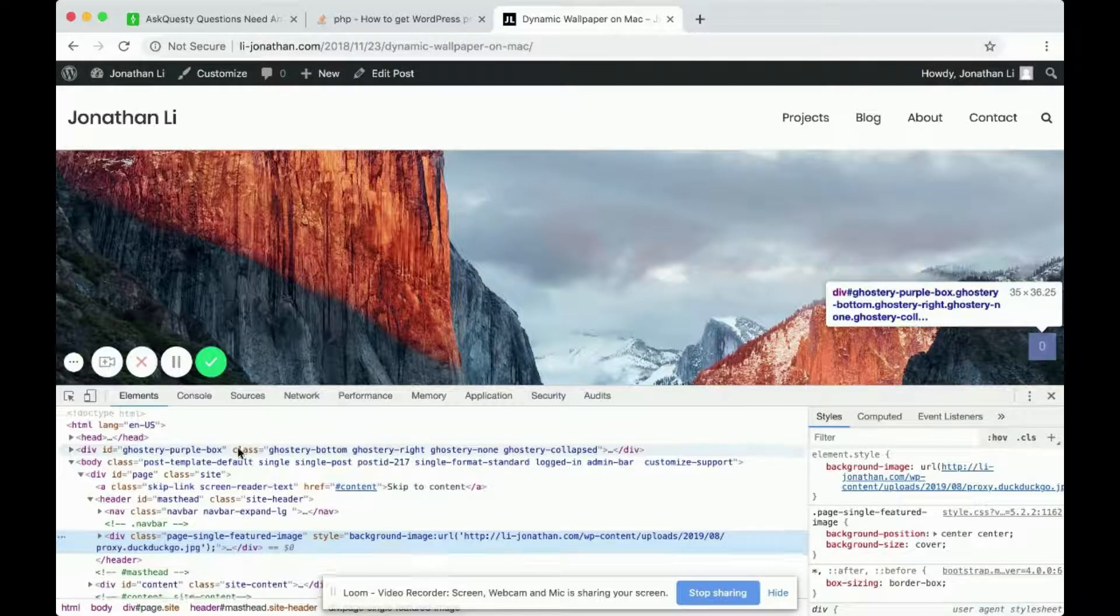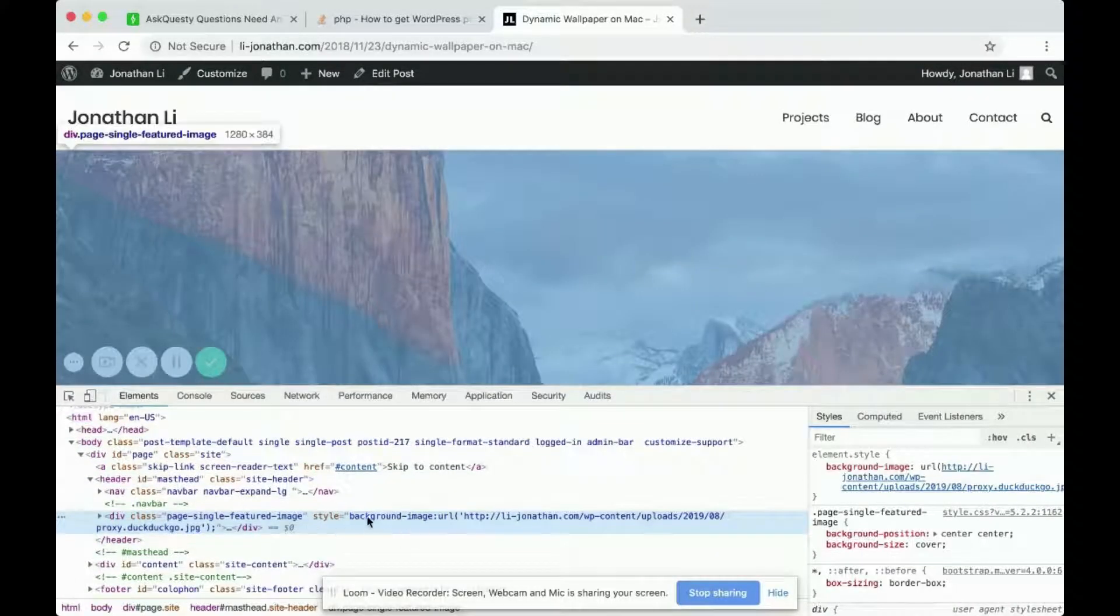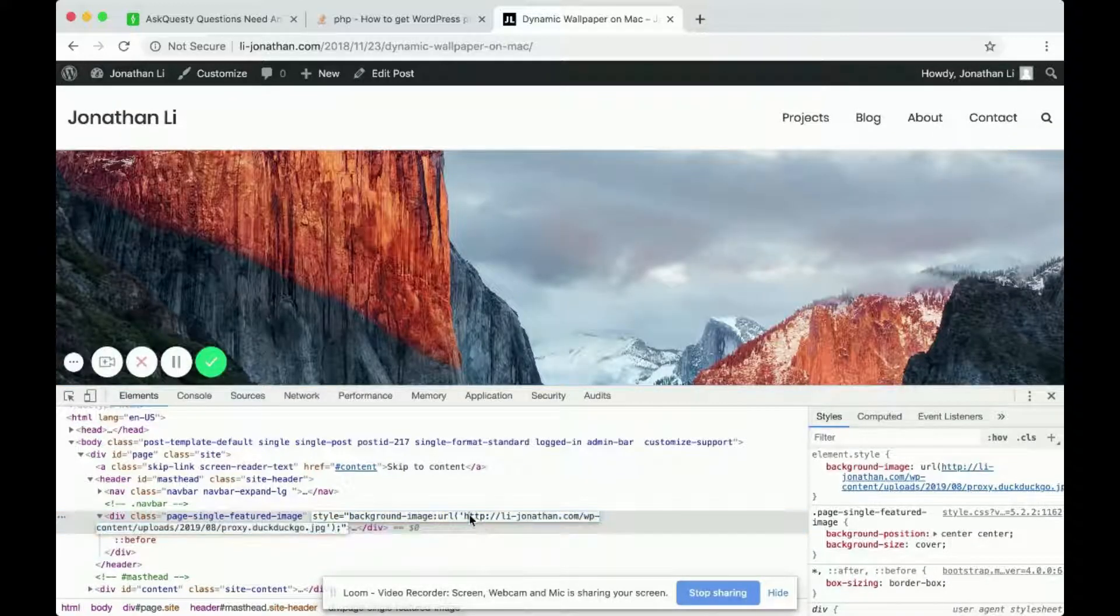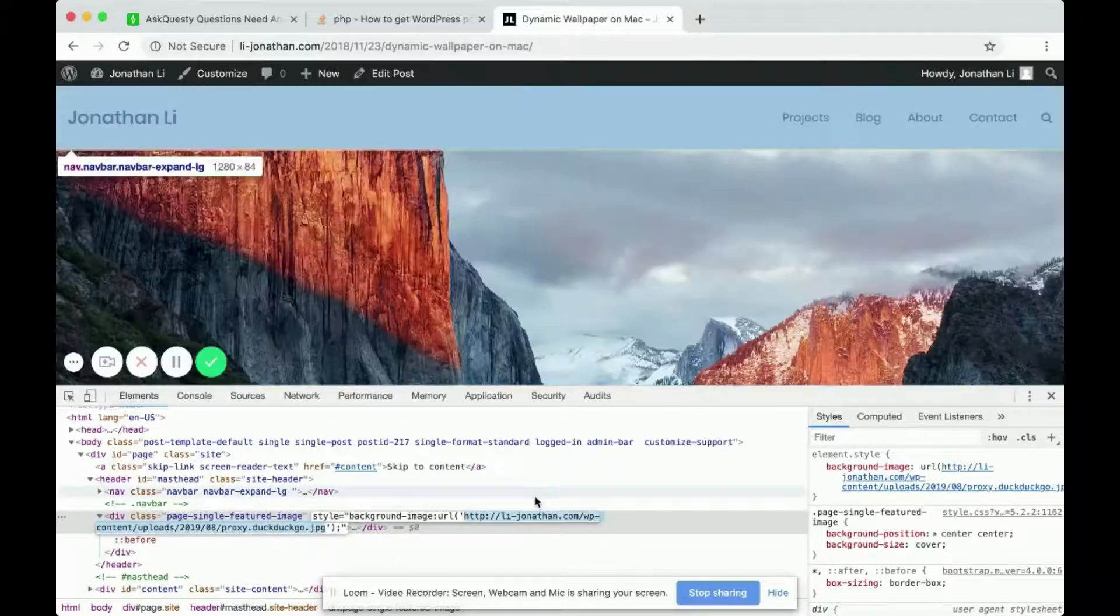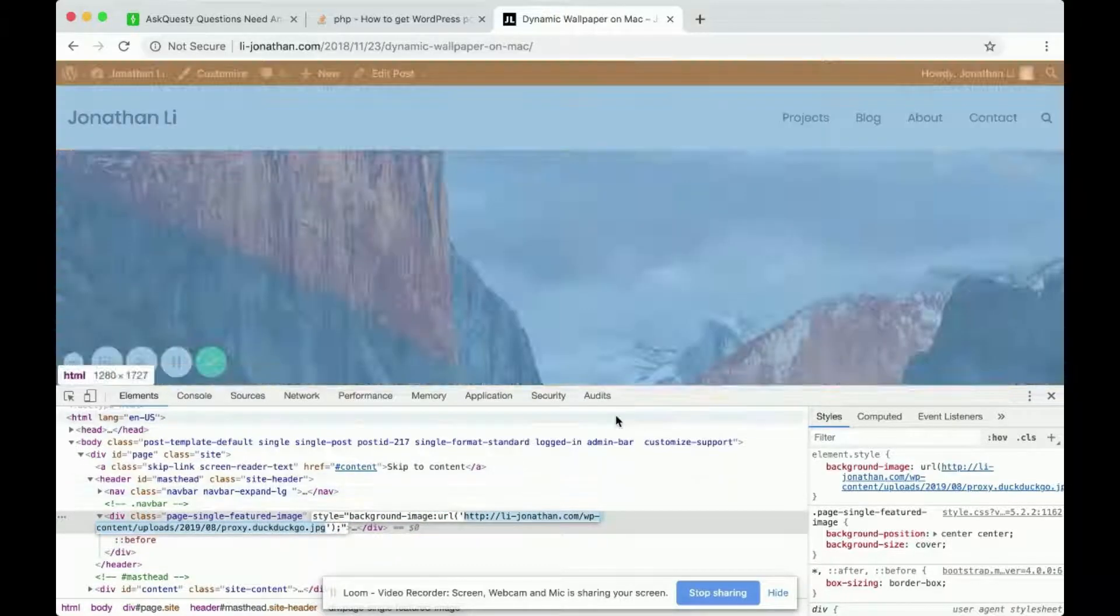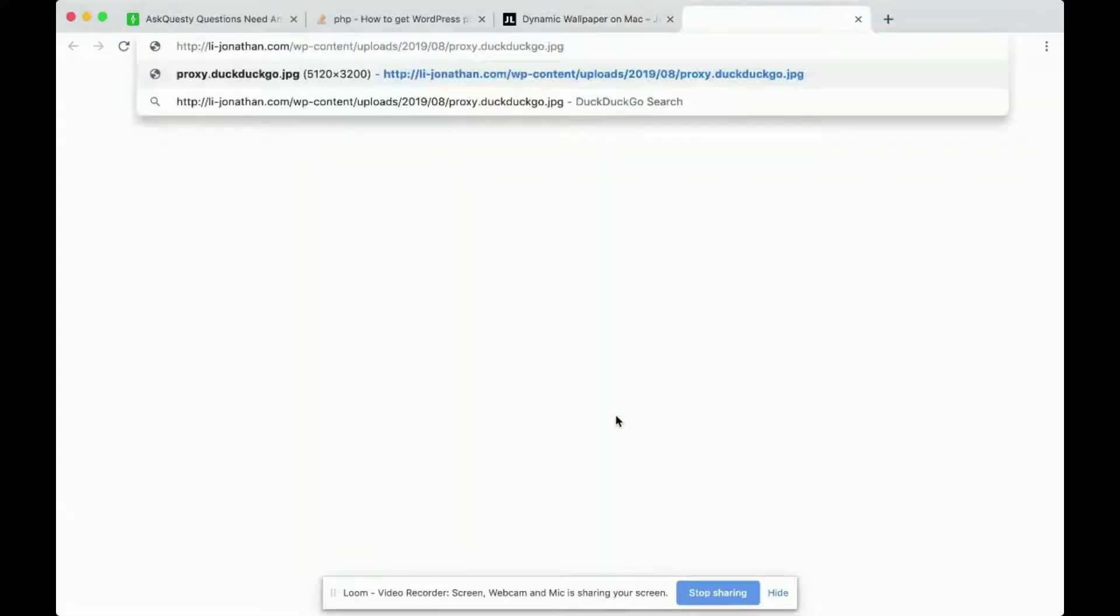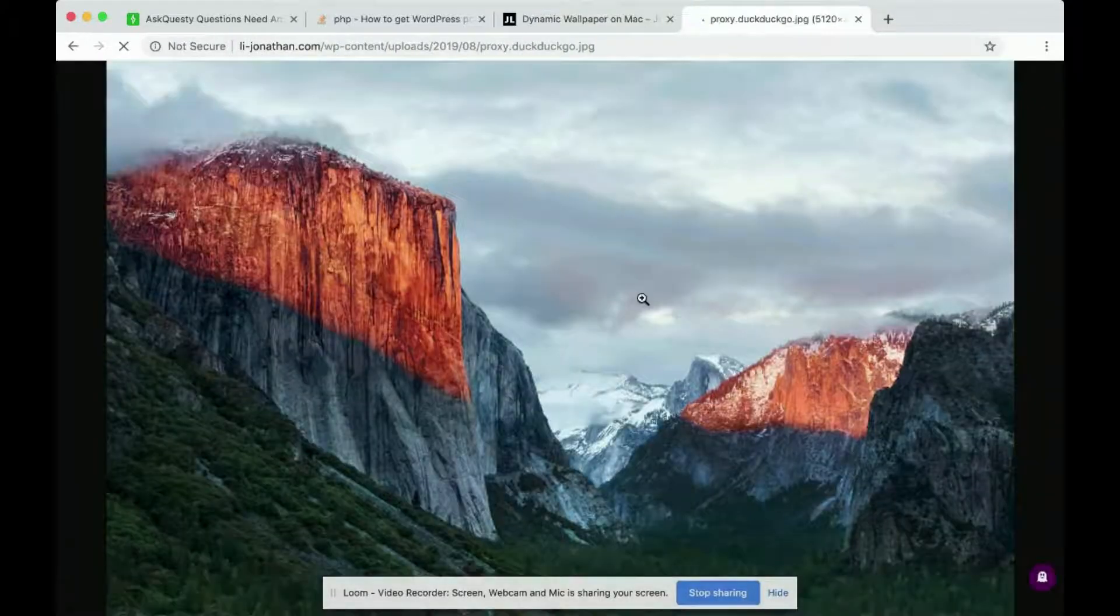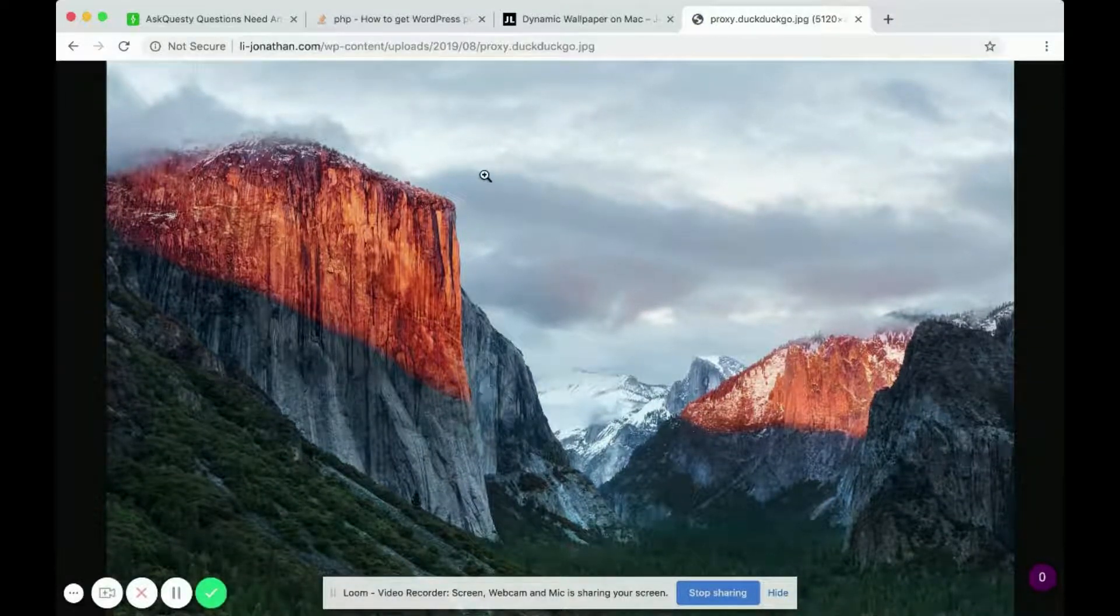Over here you'll notice it says background image URL, which is HTTP, LI, Jonathan, all this stuff. If you just copy this, you can go to a new tab, paste it, and press enter. This is the featured image URL.